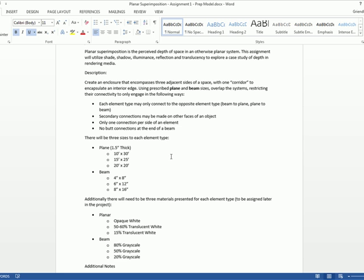So here are the rule sets and they're more for you to go through the process of checking and double checking your own work to make sure that it's compliant with a design assignment than it is about me saying it absolutely has to be this way. So just bear that in mind. It's not like you're going to fail if you don't meet it. I'm just saying this is something to aspire to in your design exercise. So each element type, meaning a plane or a beam, may only connect to the opposite element type. So you can't have a beam attaching to a beam. You can't have a plane attaching to a plane.